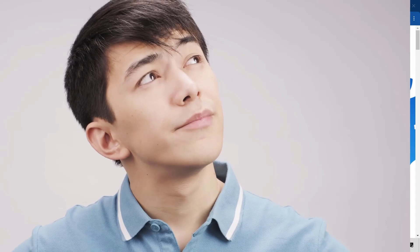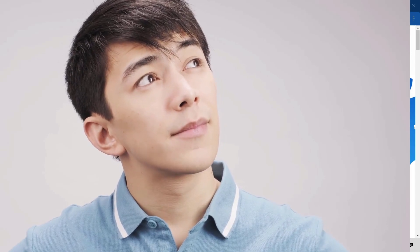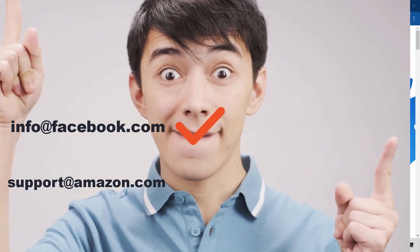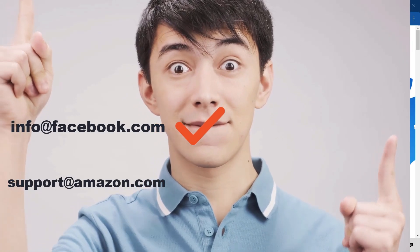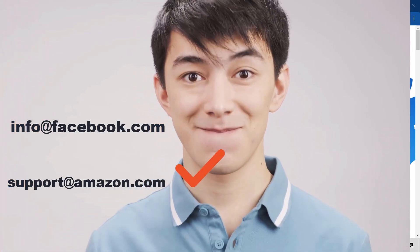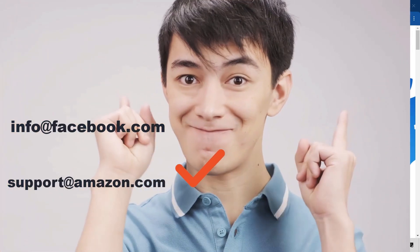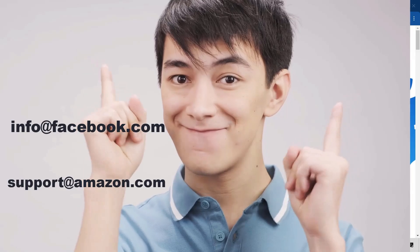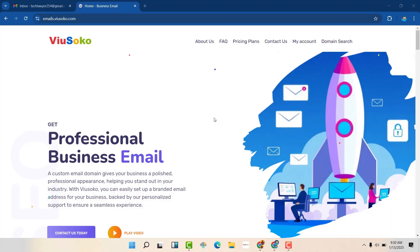Between those two emails, which one will you trust? Definitely you will trust the second set of email, that is info at facebook.com or support at amazon.com. Why would you trust the second set of emails? It's because it is branded. You can associate the email with the brand itself.